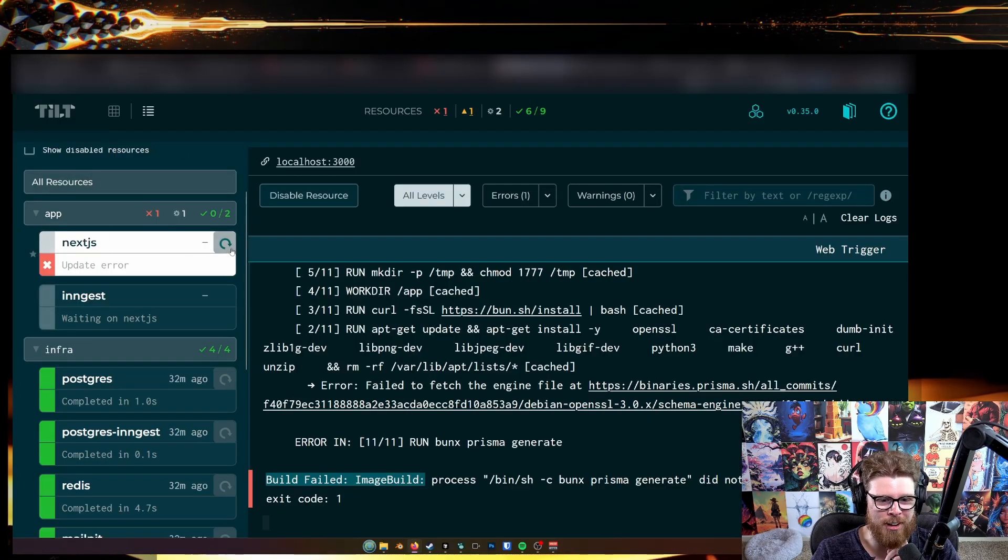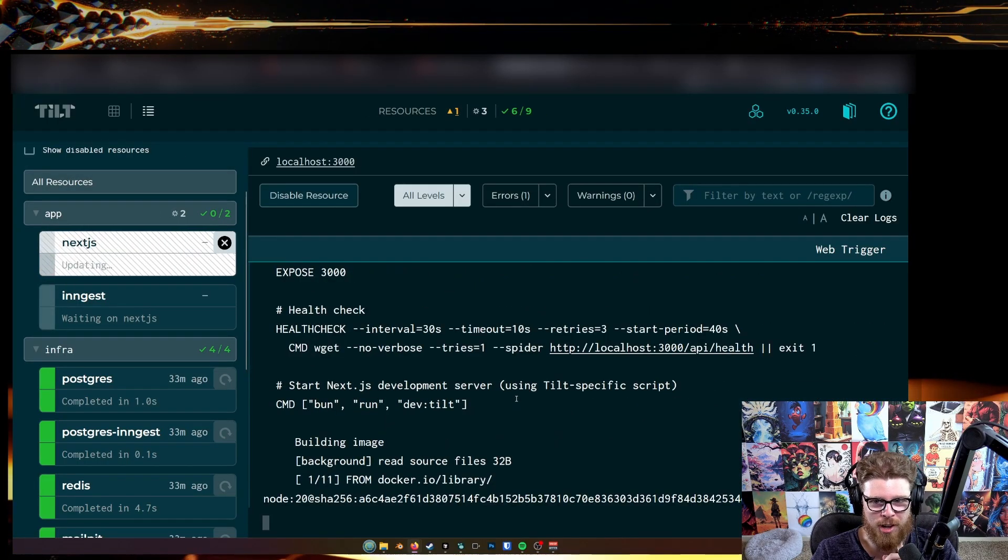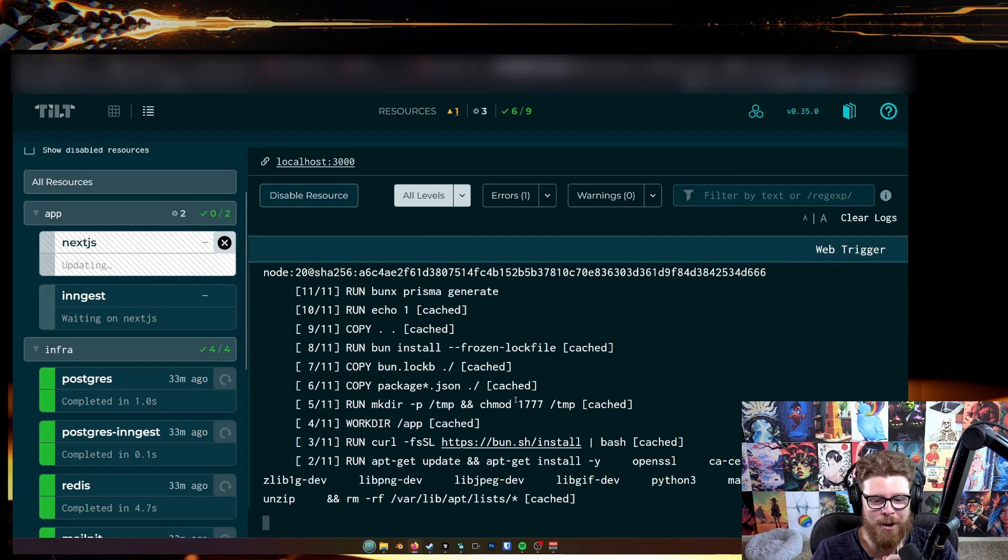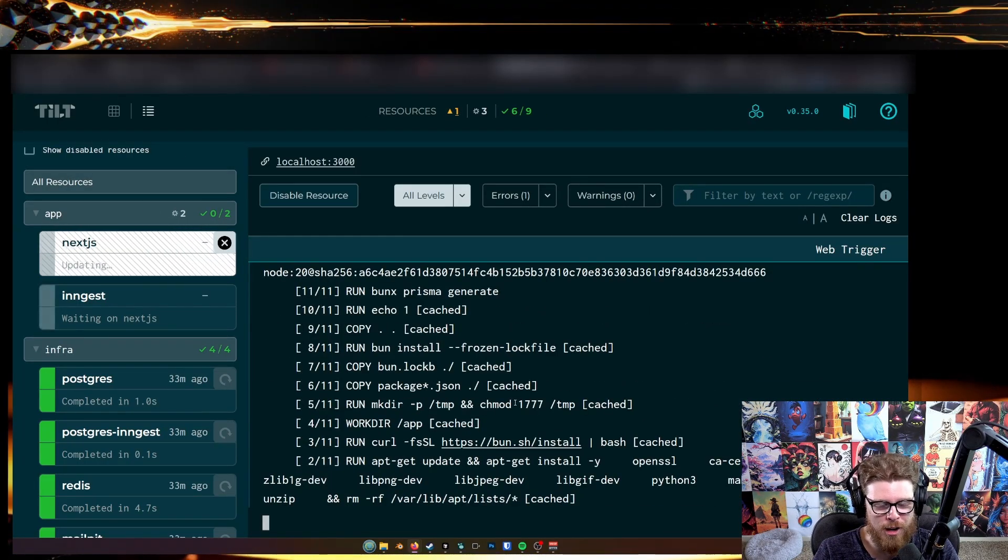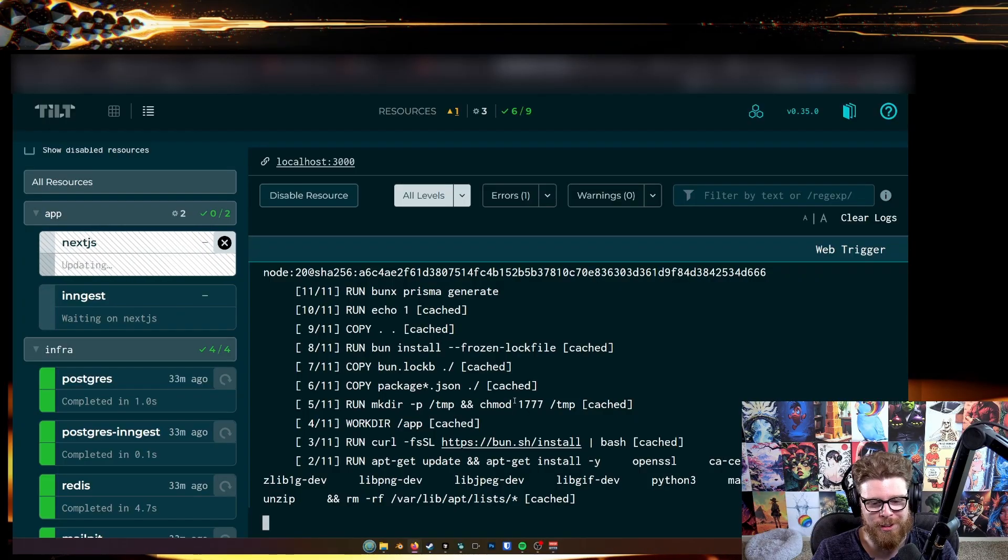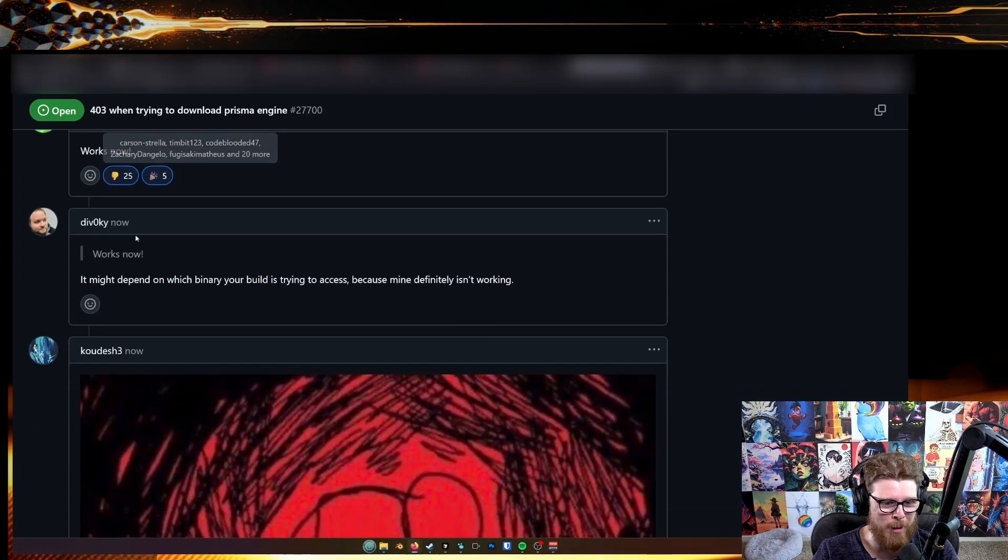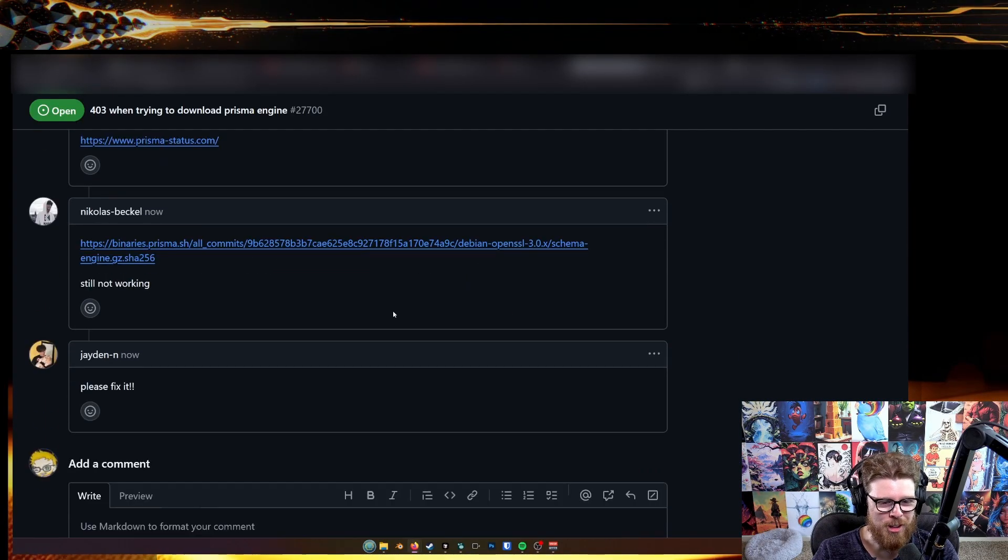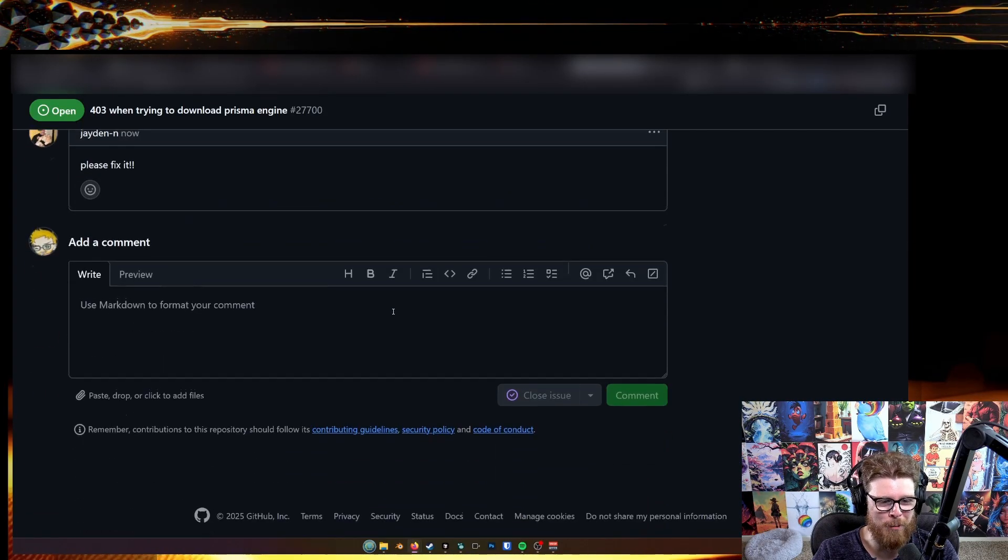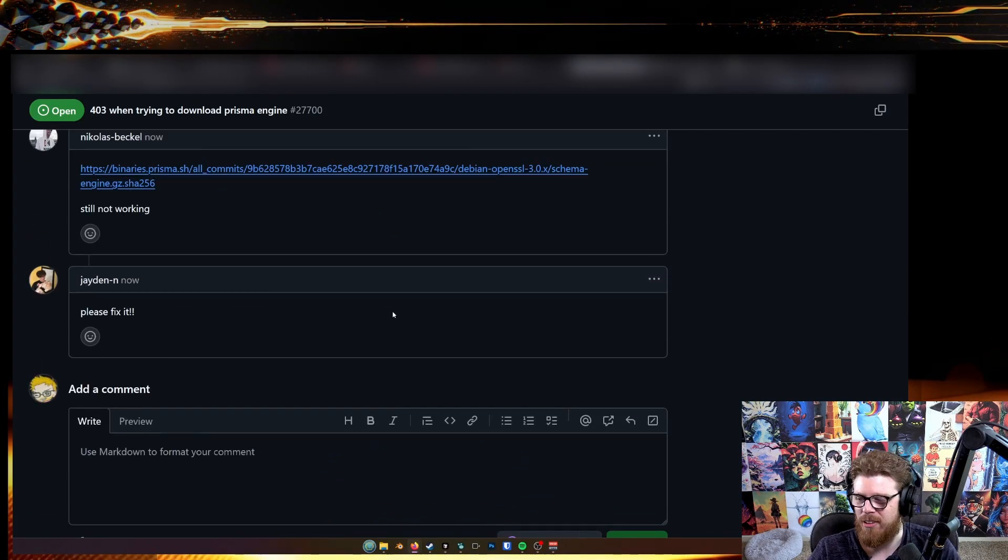Let me see. I got to test if this guy's a liar. He's going to get downvoted to oblivion. Yeah, look, no, no luck. What a bad boy. Image there is still not working. Please fix it.